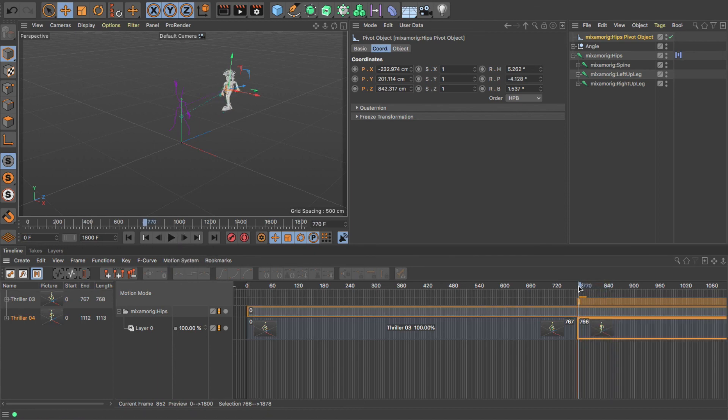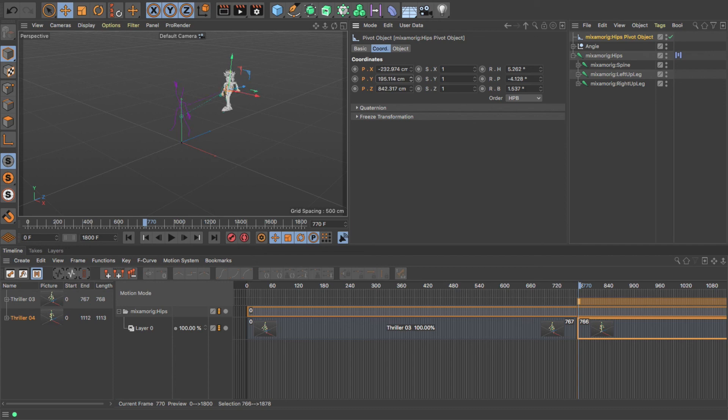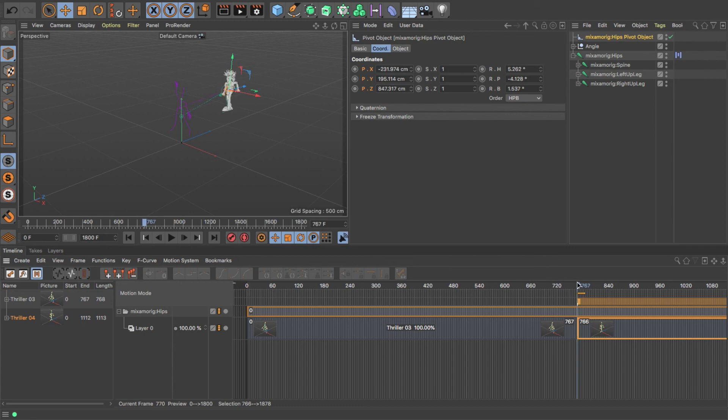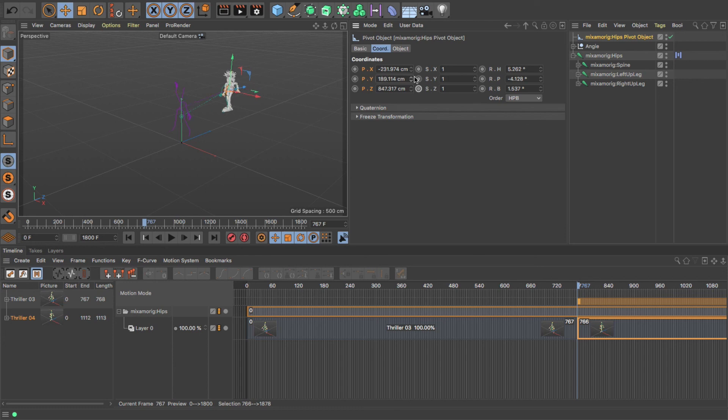So if I want to adjust them even more, I can just literally move that pivot point to where I want it to be. Okay, so I want them to be slightly further forward and slightly further down. That's much better now, so it's much smoother transition.